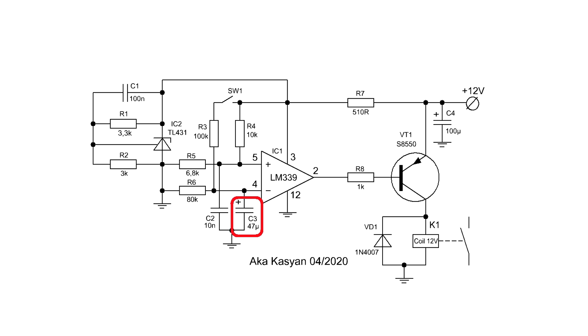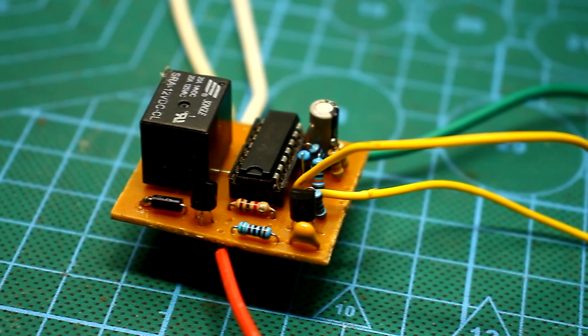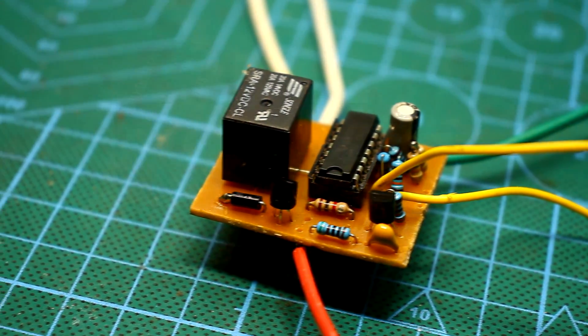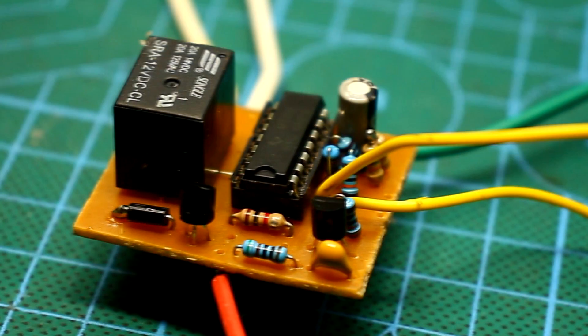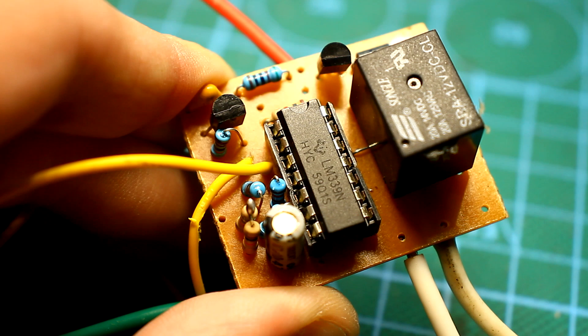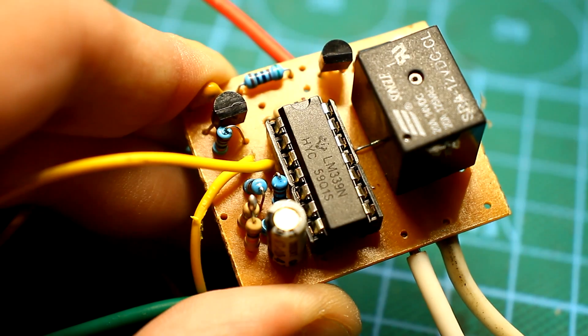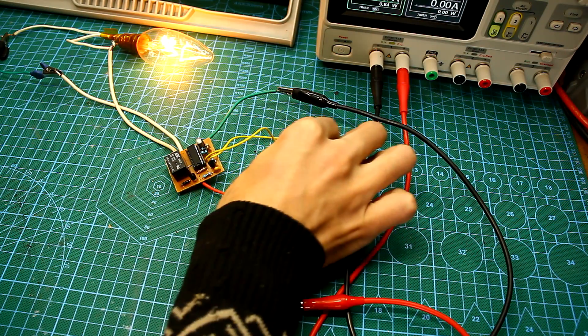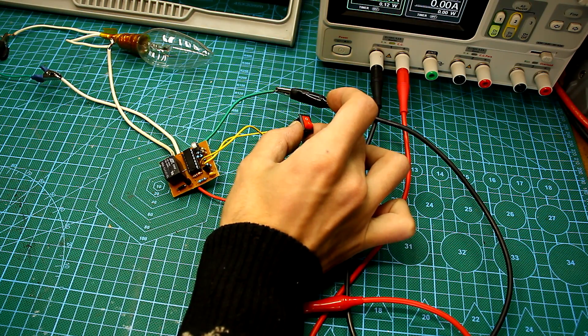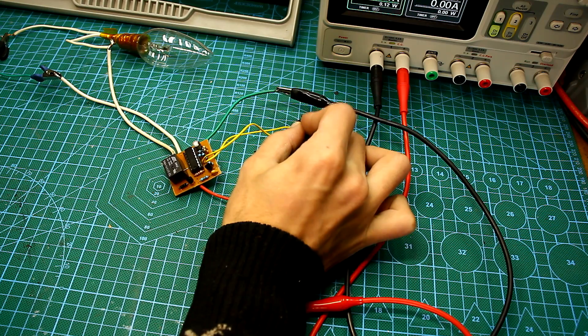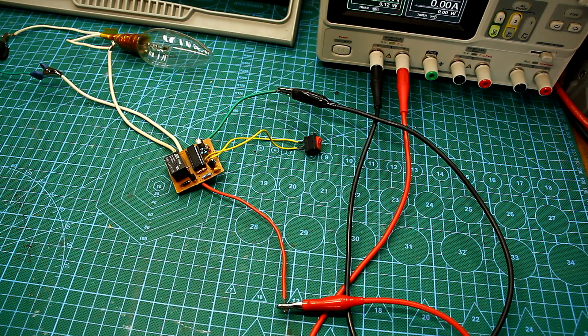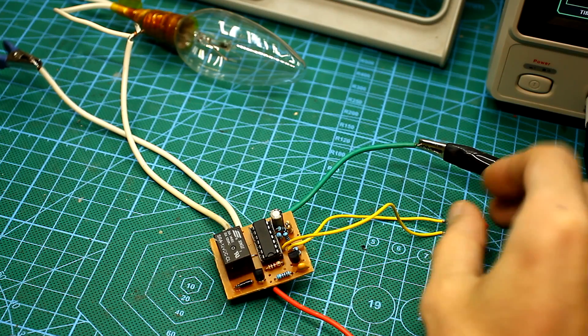The capacitor charge time depends on the resistance of the resistor and the capacitance of the capacitor. And with these component values, that time will be approximately 8 to 9 seconds. Another resistor is for discharging the capacitor after turning off the timer. This is necessary so that when restarting, the capacitor was already completely discharged, otherwise the timer response time will be reduced.